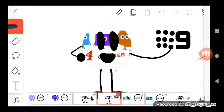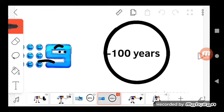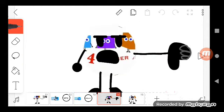Now it's Channel 9's turn to spin the wheel. Ta-da! Too bad Channel 9, you are grounded for 100 years. The wheel doesn't favor you.